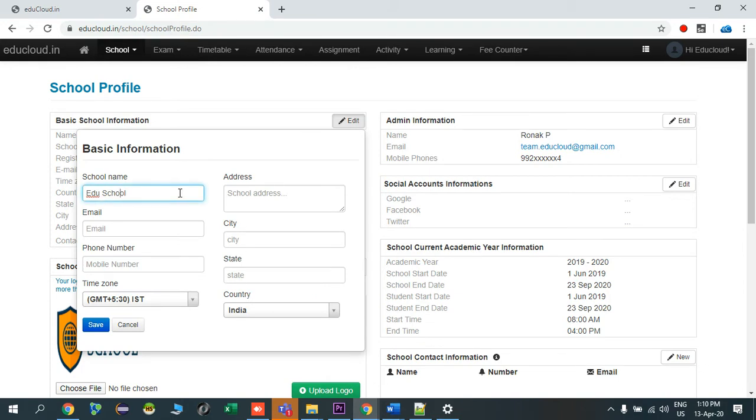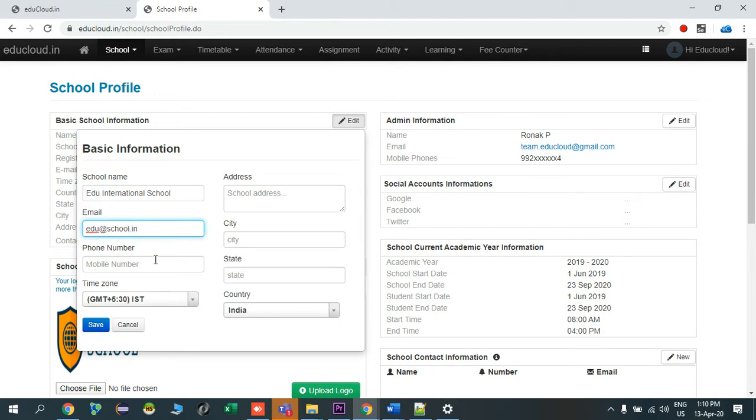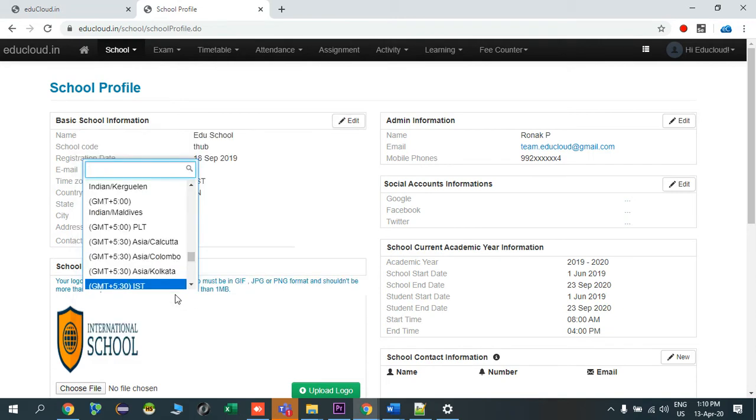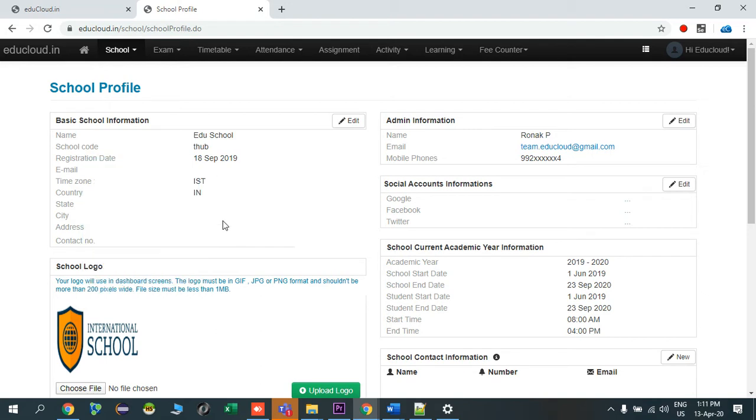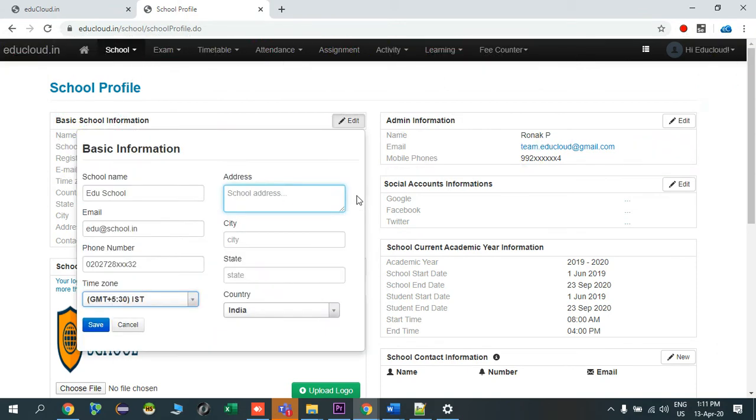Say my school name is edu cloud international school. My school email address is educloudschool@gmail.com. My school mobile number, phone number, let's say it's 2022728. I'll select my school time zone, so for your country time zone you must select over here. And say date, now I'll enter my school address.